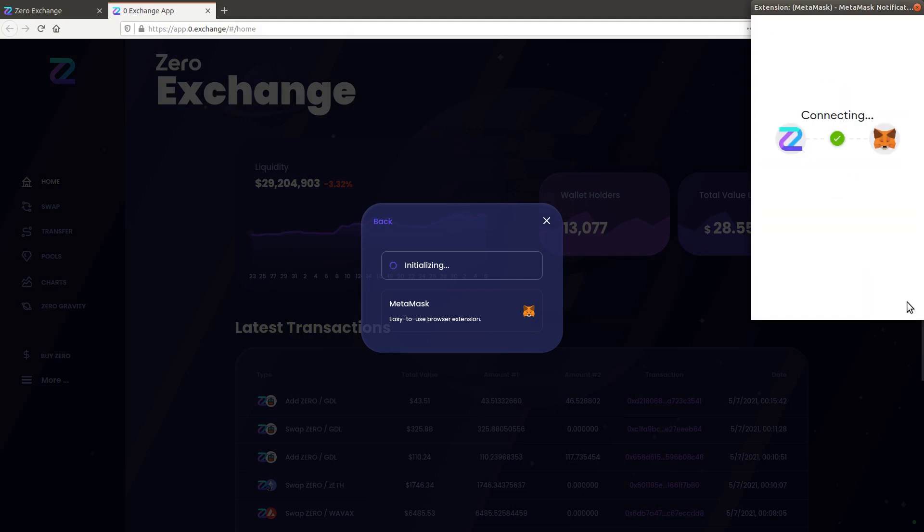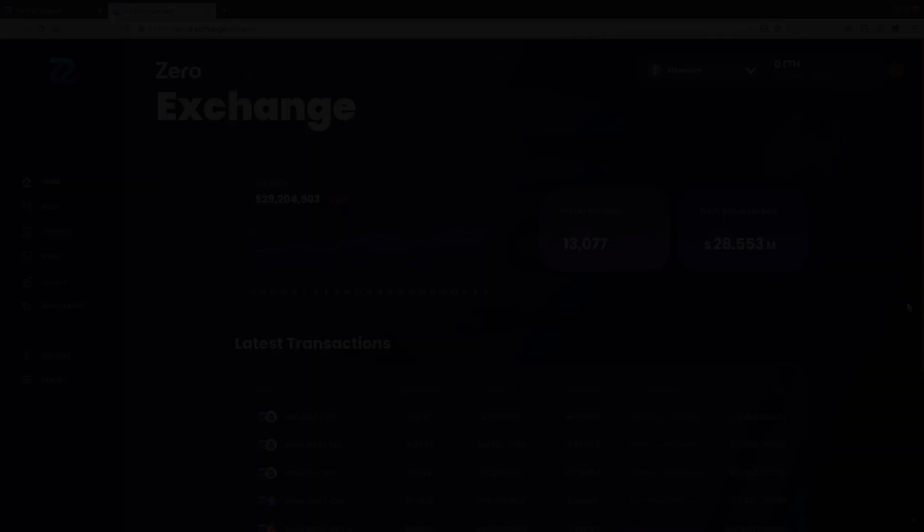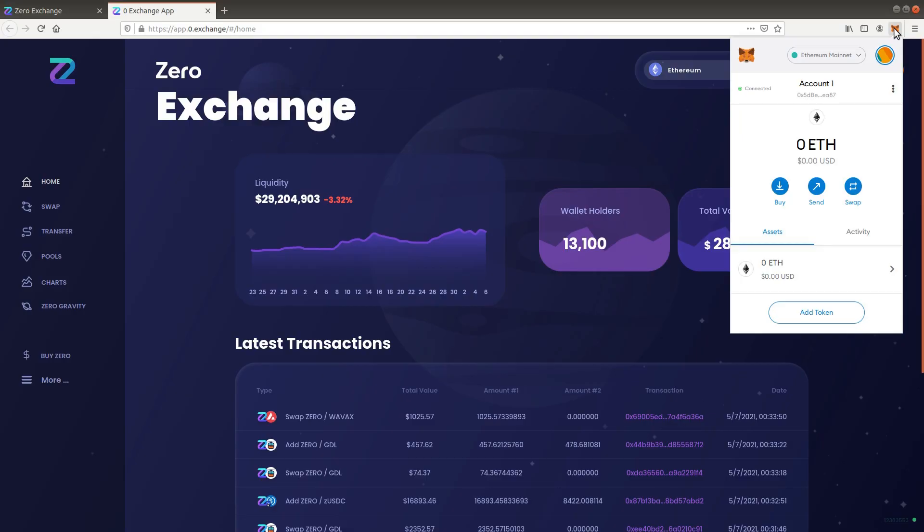Well done, you successfully installed and connected to a wallet. Next up is adding the blockchain networks that you wish to use to MetaMask.